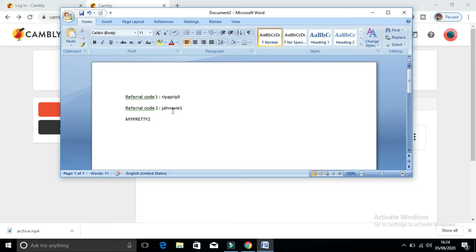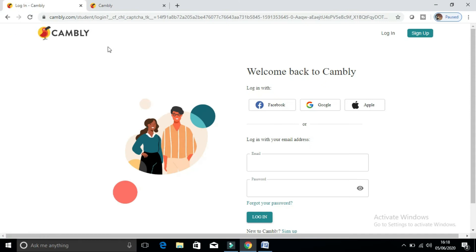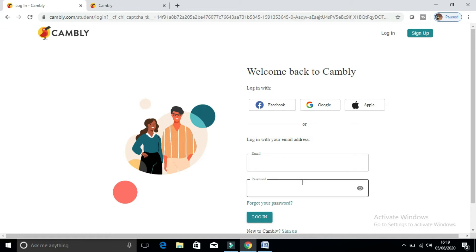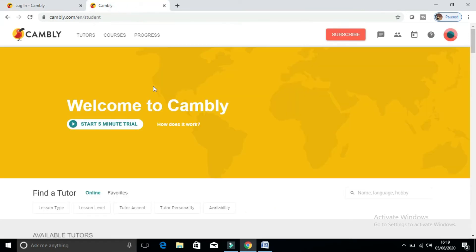To start, you need to visit the Cambly website and log in with your details. Enter your email ID and password, then click on Login. Once you click Login, you will see an interface like this — 'Welcome to Cambly' — and this is your profile.